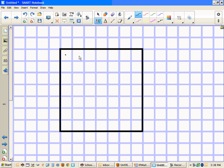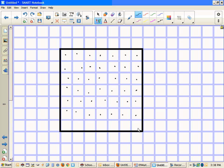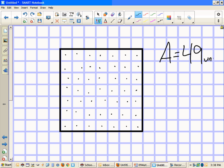Counting all the unit squares: 1, 2, 3, 4, 5, 6, 7, 8, 9, 10, 11, 12 ... continuing all the way to 49. So the area of this wonderful square is 49 units squared.